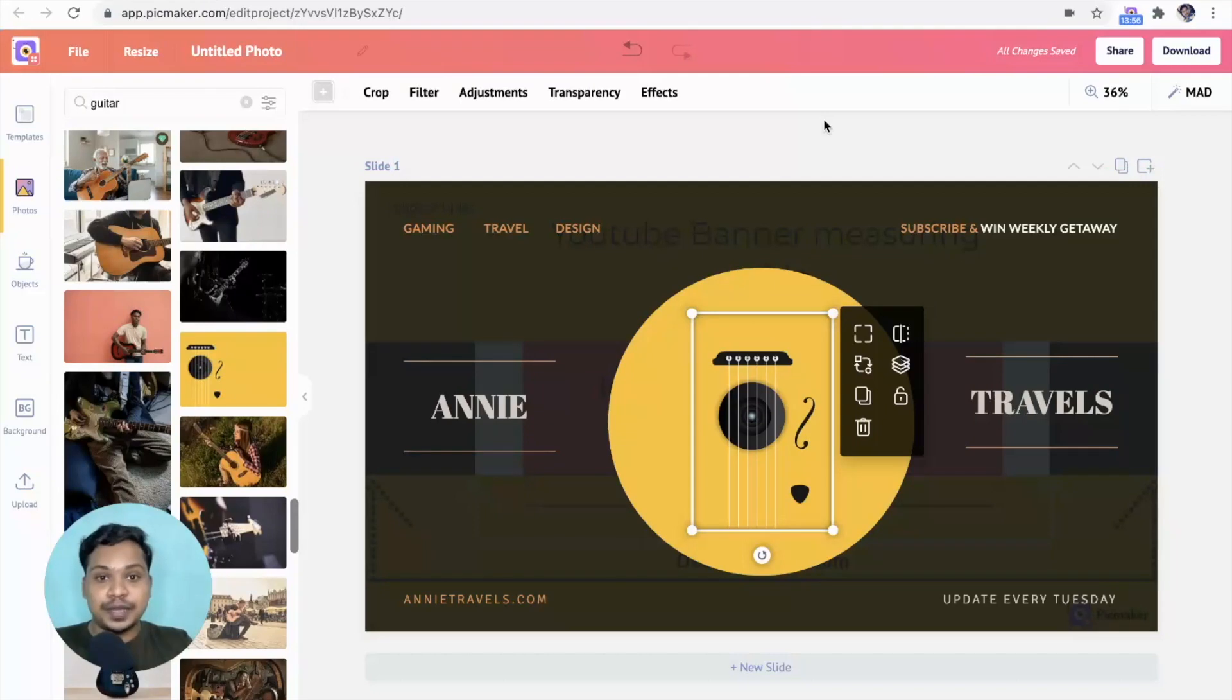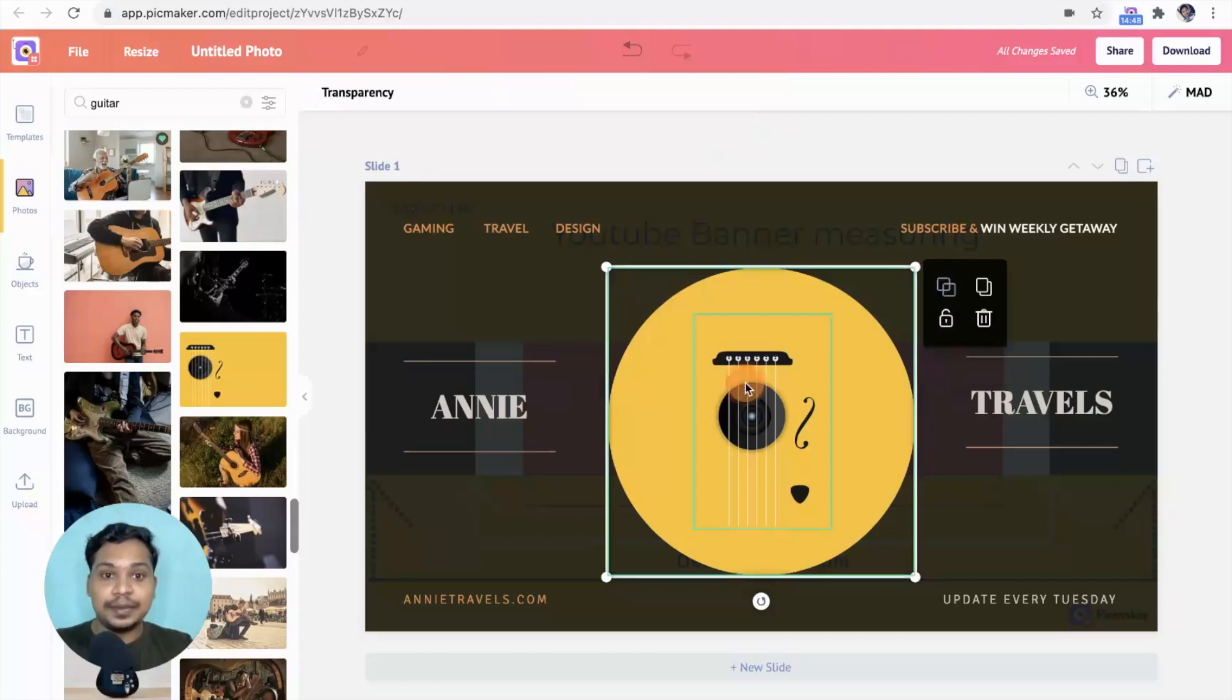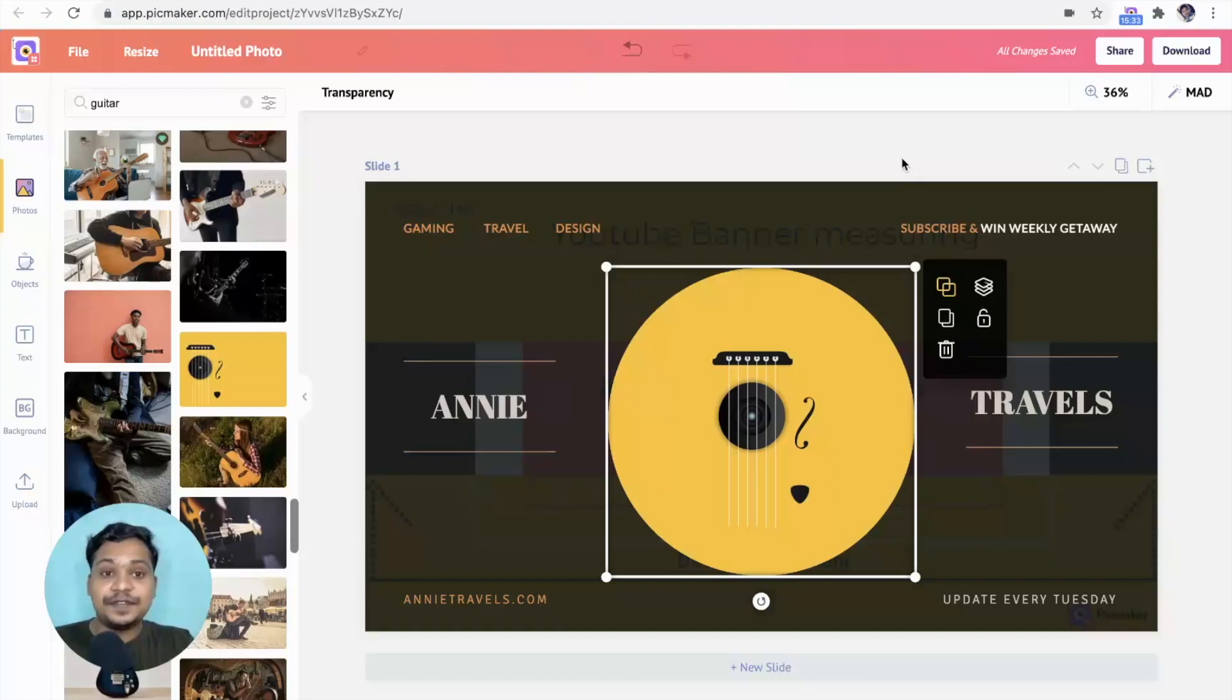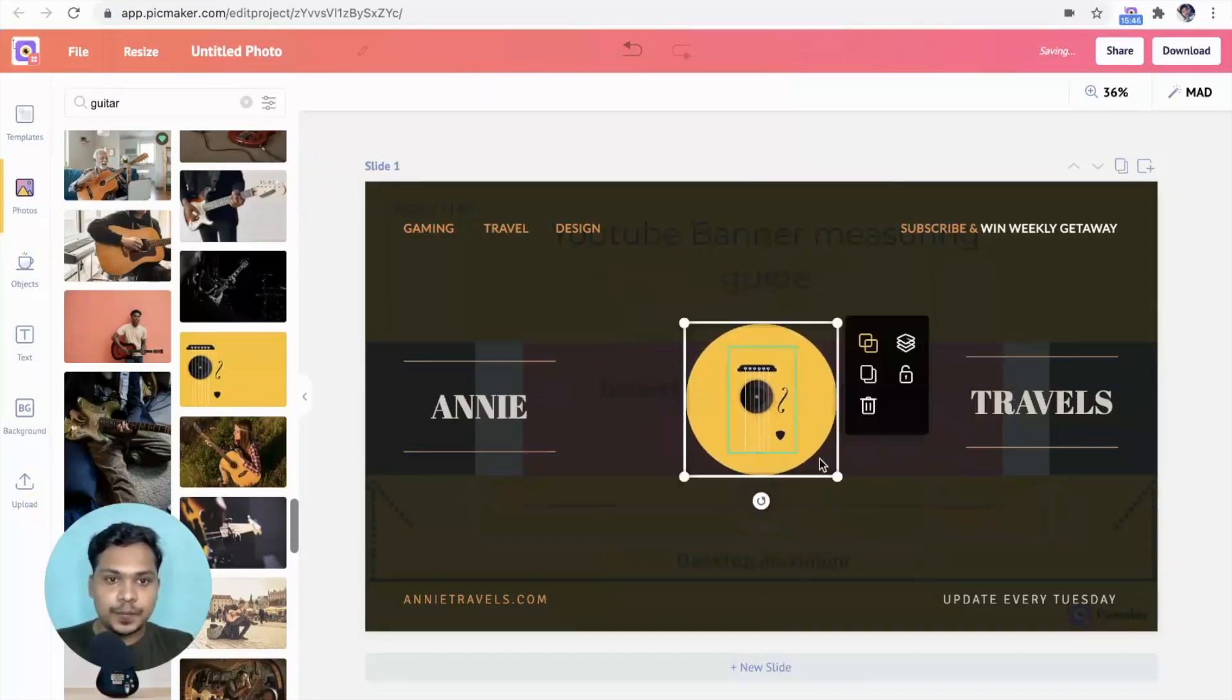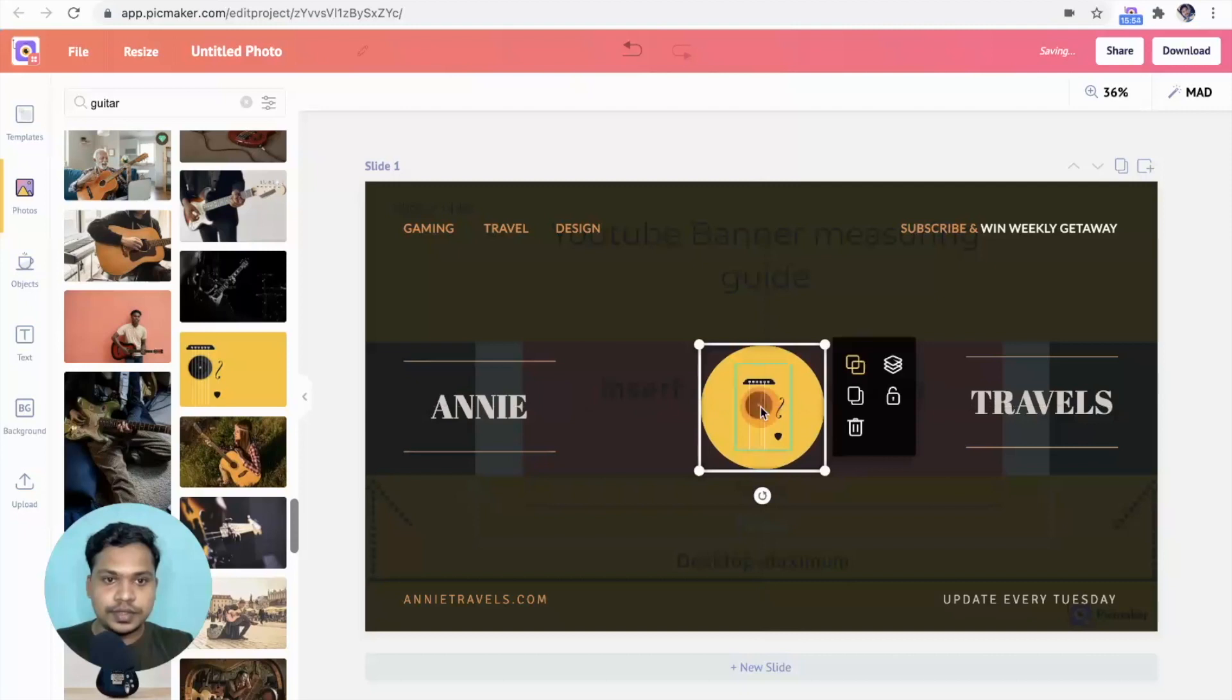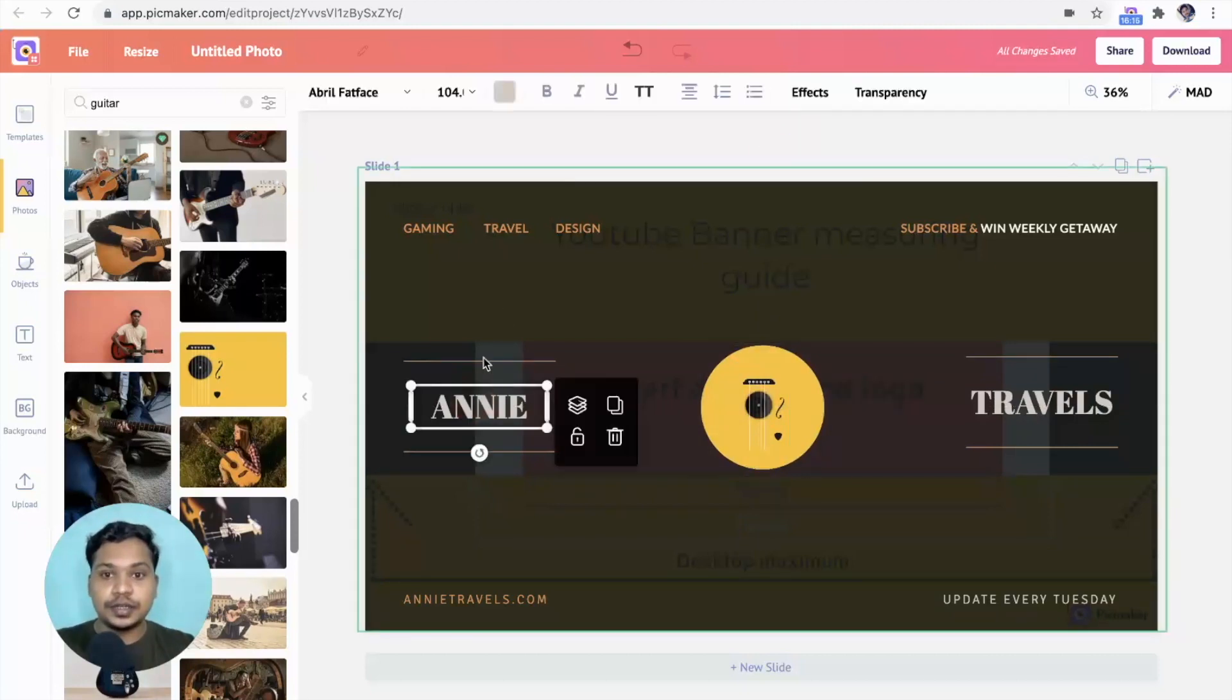Now let's group these two elements. Click on the circle, hold command or control, and select the image. Now group it. Alright, the elements are grouped. Now let's fit the circle into the safe area. Just like this. Bring the text closer to the circle.